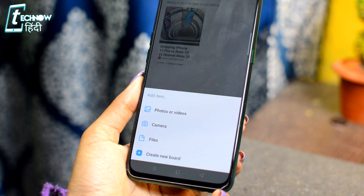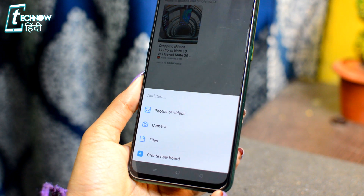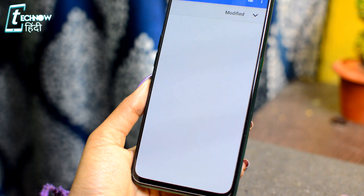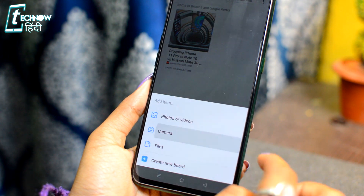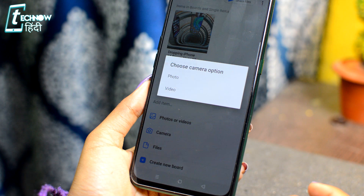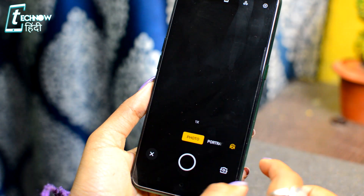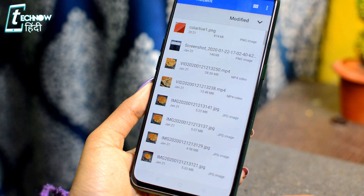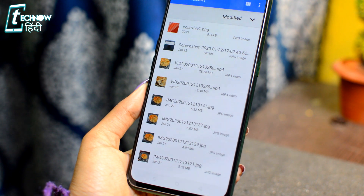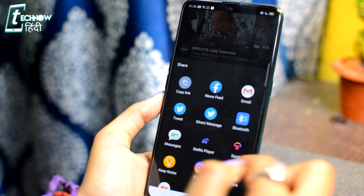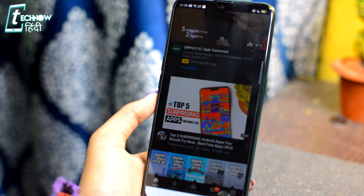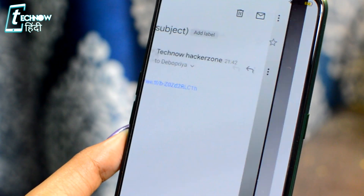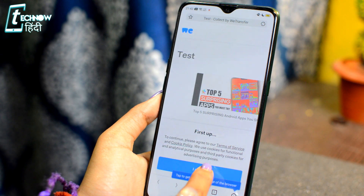For example, with some related Instagram posts, if you want to share some same-topic related pictures, videos, or YouTube videos, you can share all the things together. The UI is very simple. After scrolling down, you will get some options. Tap on the plus icon — there will be options like photos and videos, camera files. You can add all links, pictures, photos, and videos, and share them with each other.